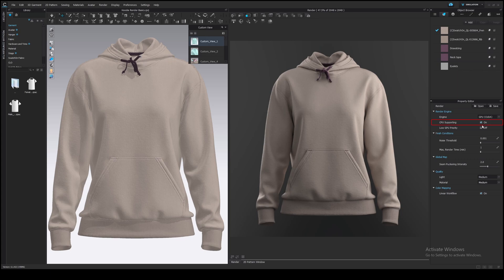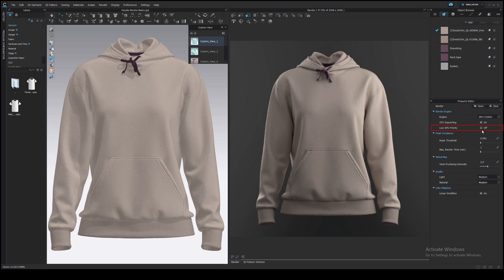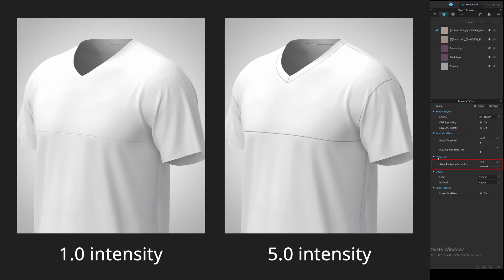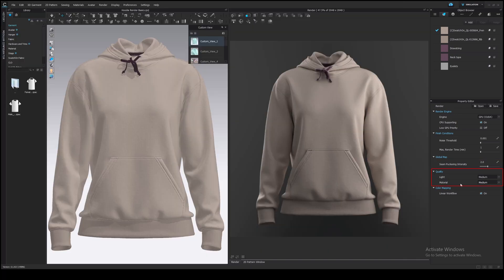Check CPU supporting to use CPU along with GPU. It will slightly speed up rendering. Check low GPU priority if you want to use your graphics card for multiple purposes at the same time, but it will increase the render time. Sim packering intensity means how noticeable your sims will be, so it basically controls the normal map intensity for sims. It doesn't affect the render time.